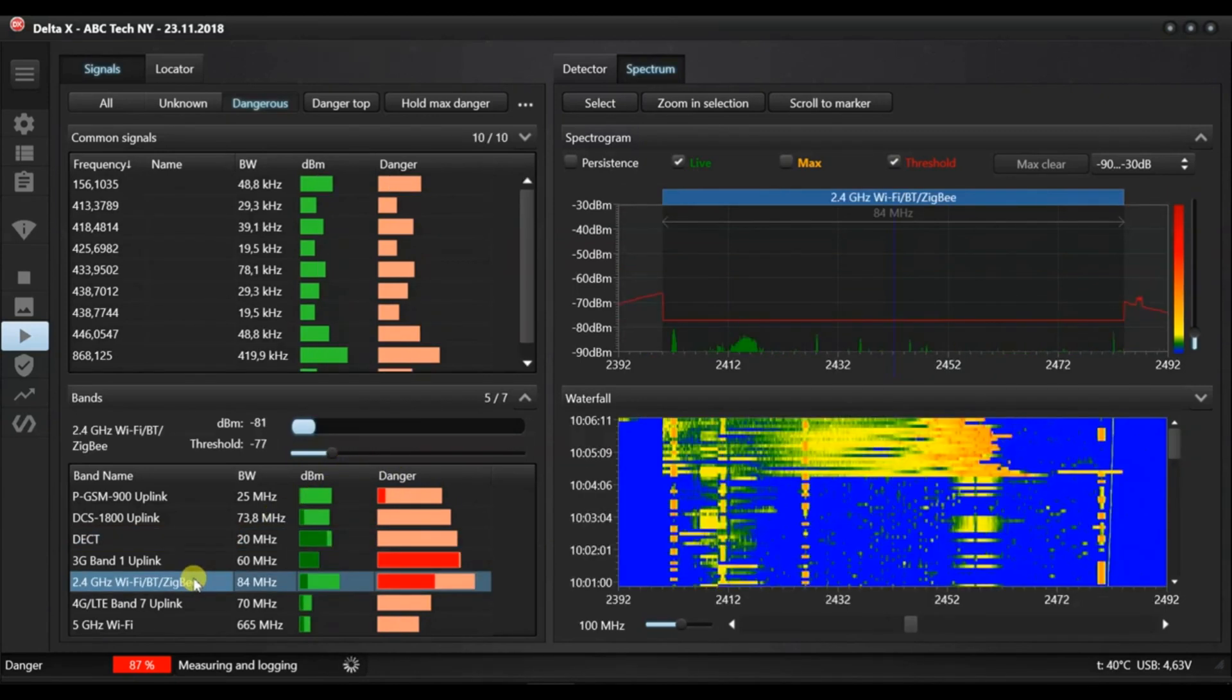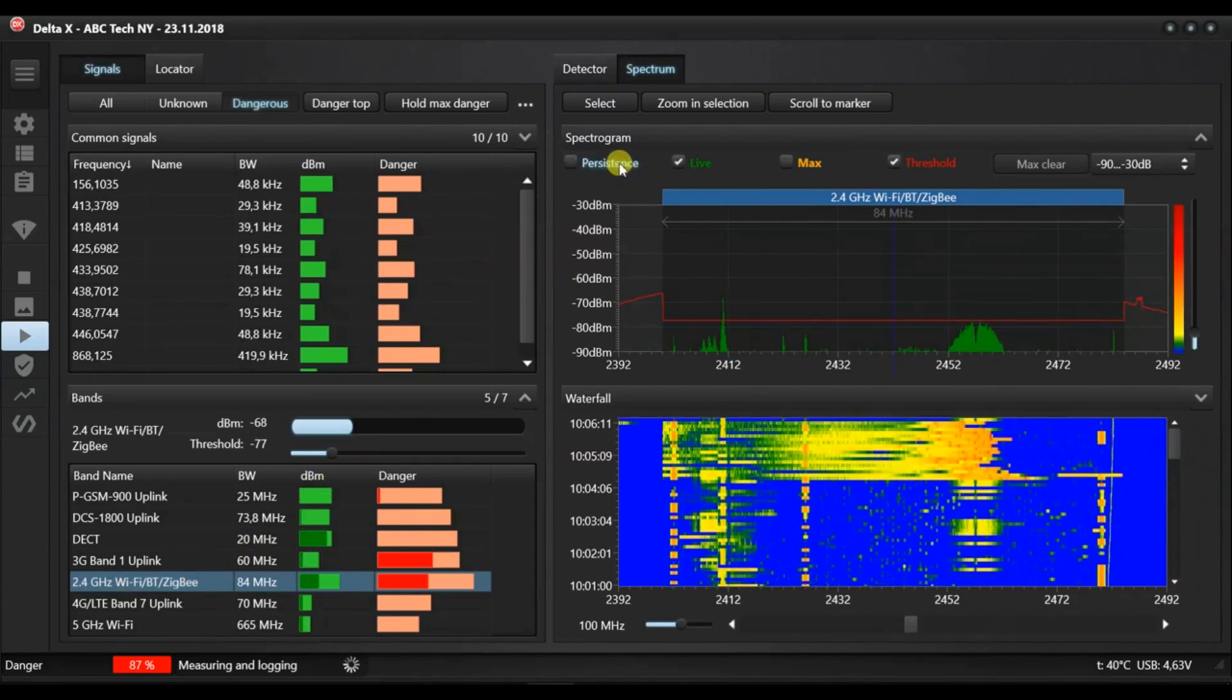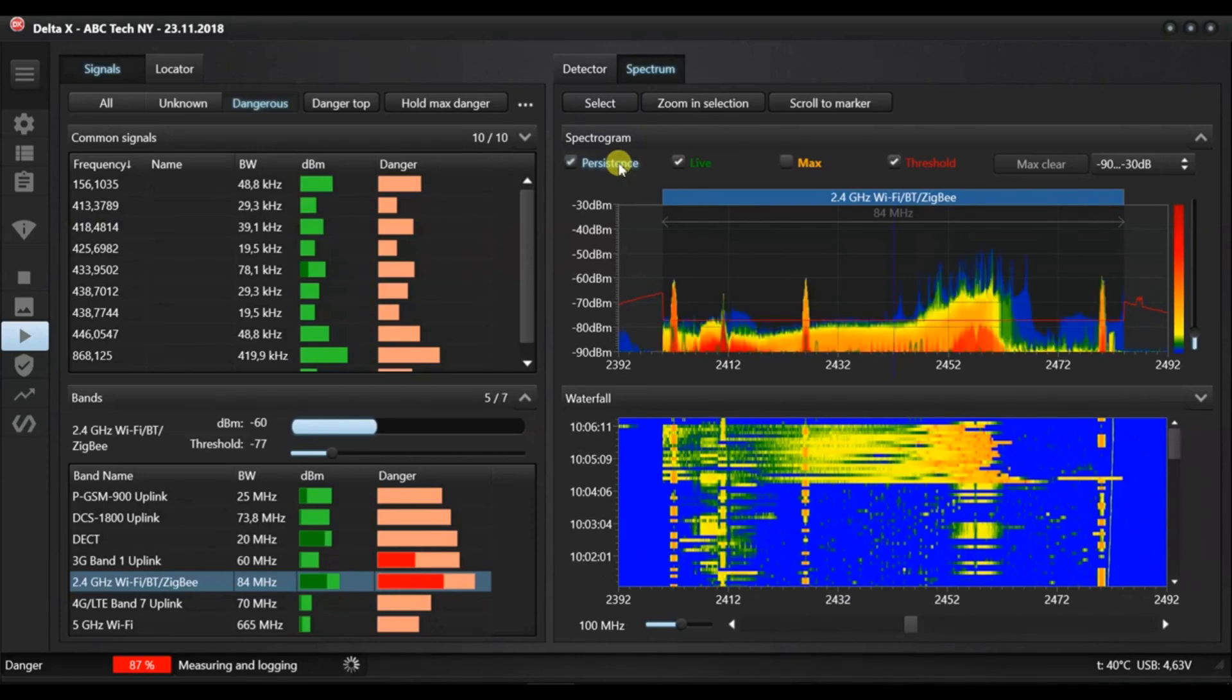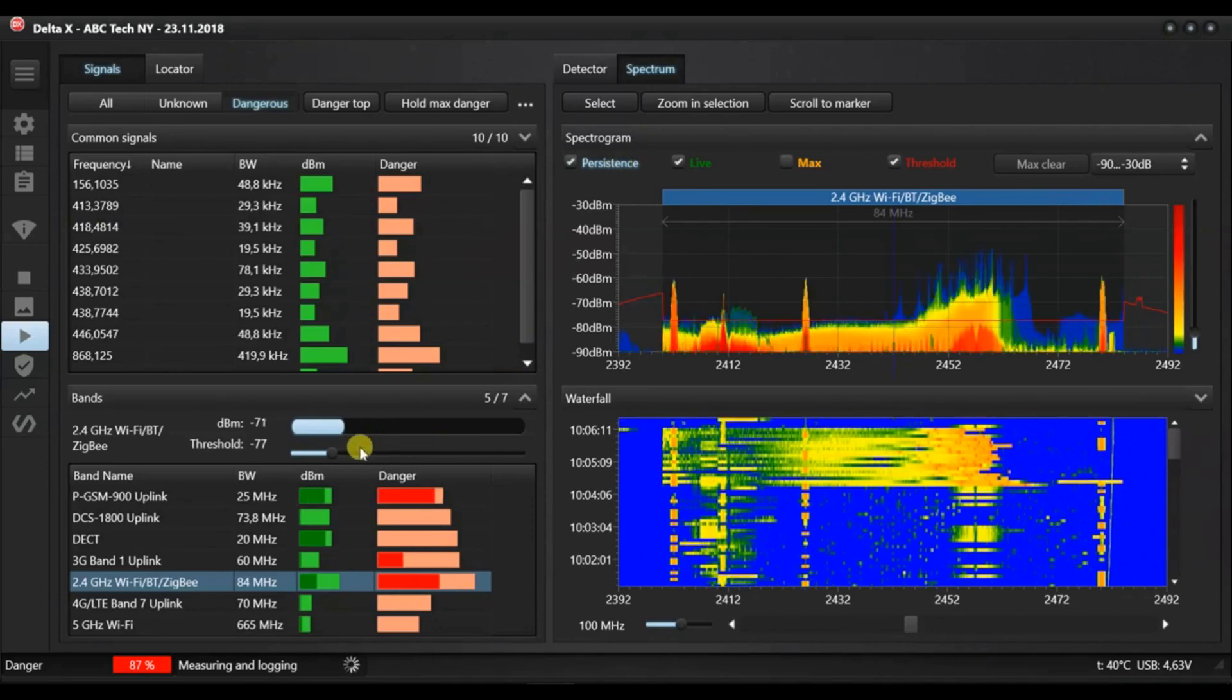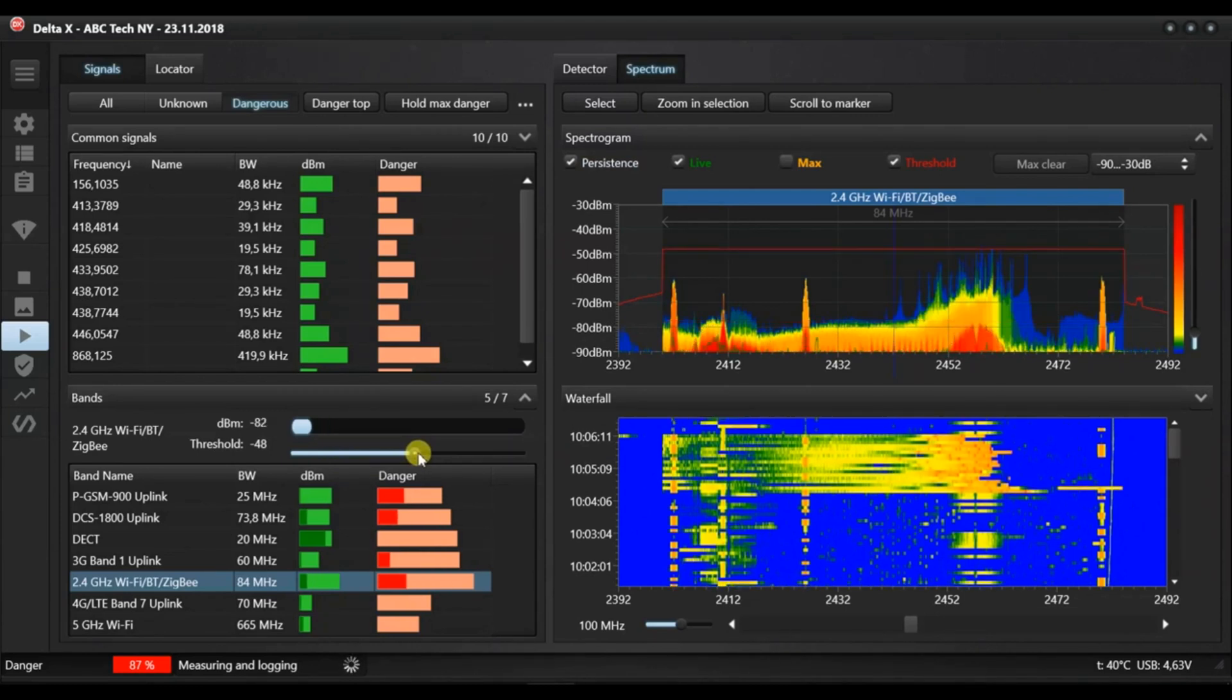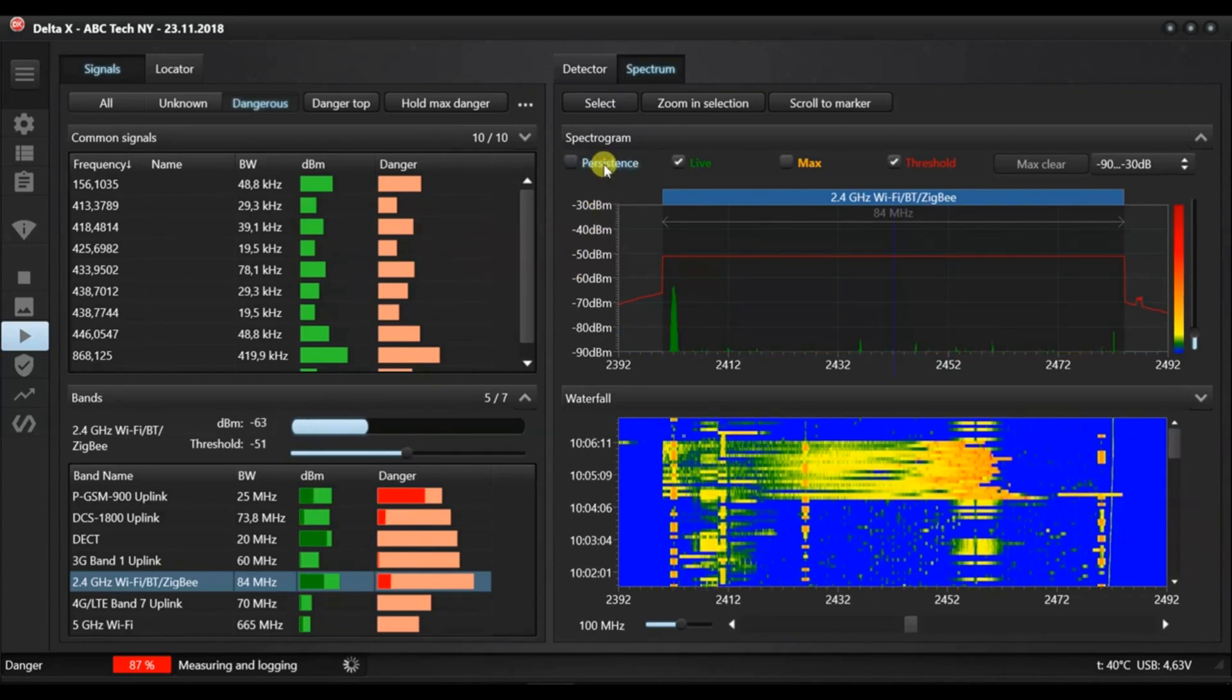Our local WiFi sources have been identified and are safe, so we can increase the thresholds to avoid detection. Select the WiFi 2.4 by double clicking it and moving the threshold slider up while watching the decibel level on the spectrogram. When the threshold is higher than the decibel level, the danger level will drop to zero. Repeat the same with the WiFi 5 GHz.